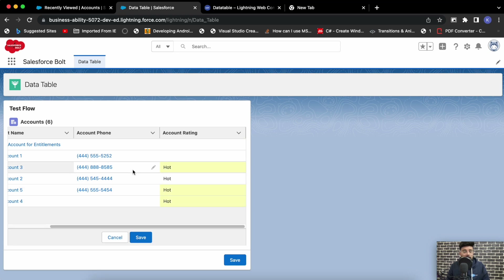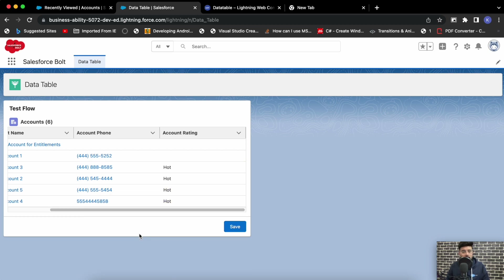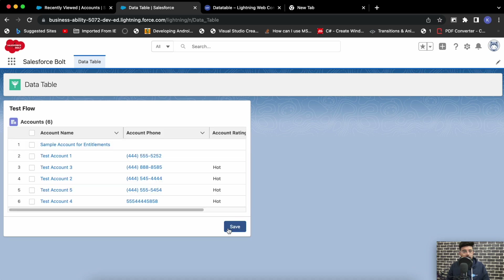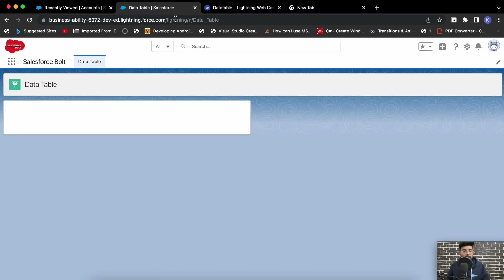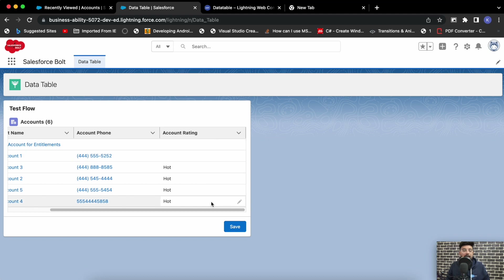Apart from the picklist, you may edit other fields as well. So let's say I'm editing the phone number, okay — save this, hit save. You see the fields have been edited. Let me refresh the page once. Using this lightning data table you will be able to edit the picklist values as well.